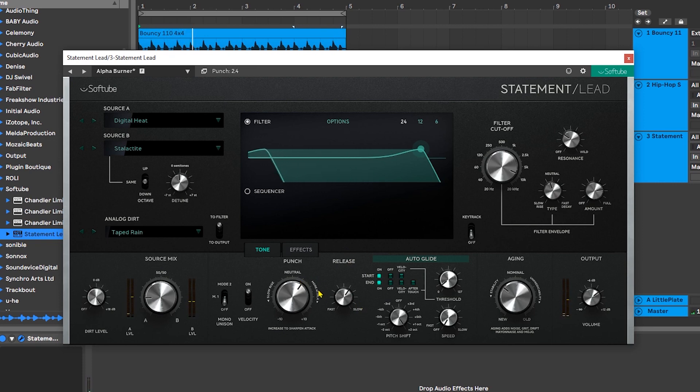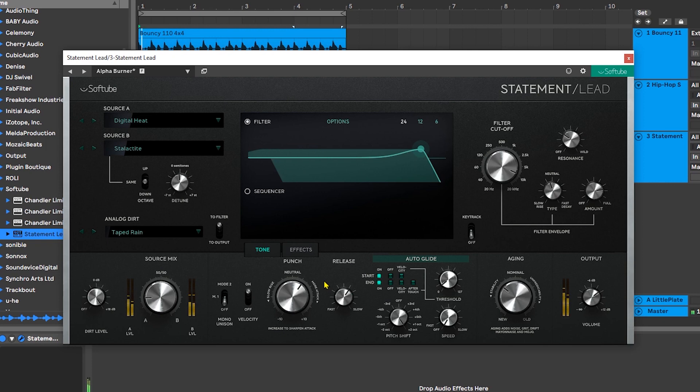That almost has kind of that, what's that track by Faithless called? Is it God is a DJ? Oh, it's the other one, Insomnia, that's it. From there we have auto guide options and I'm just going to go ahead and turn those off.